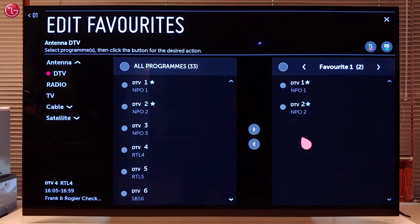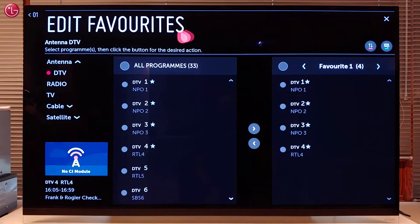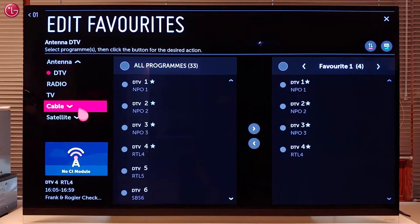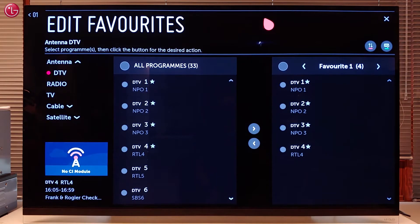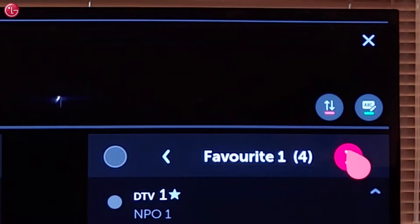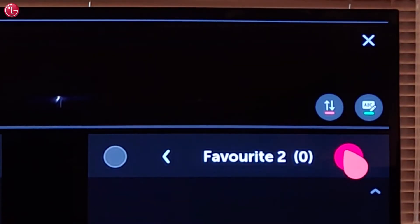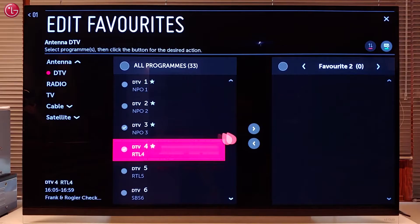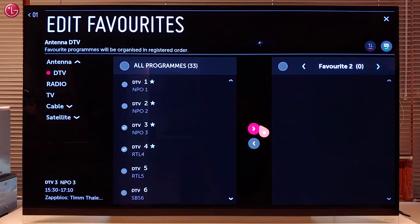You can create multiple favorite lists, separately for the antenna, cable or satellite connection. To create another list, select the list you want to edit and then add or delete programs.